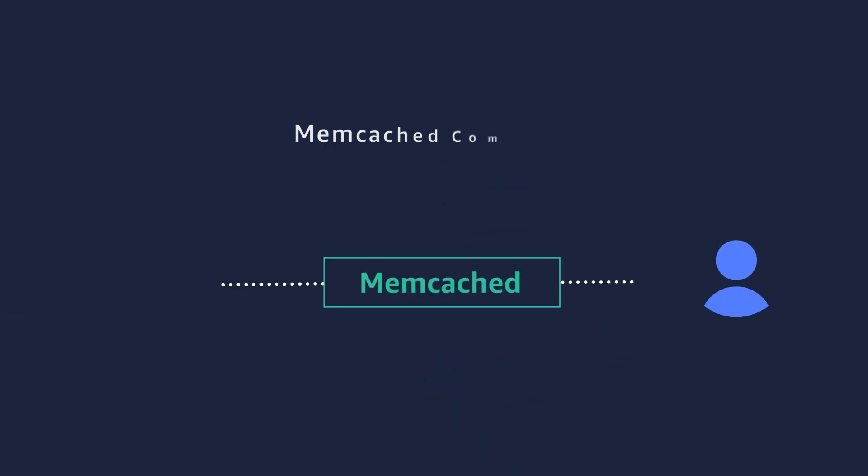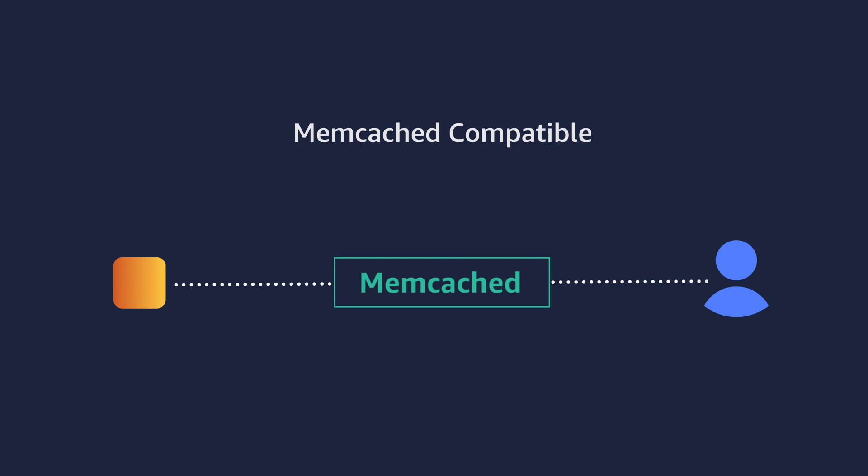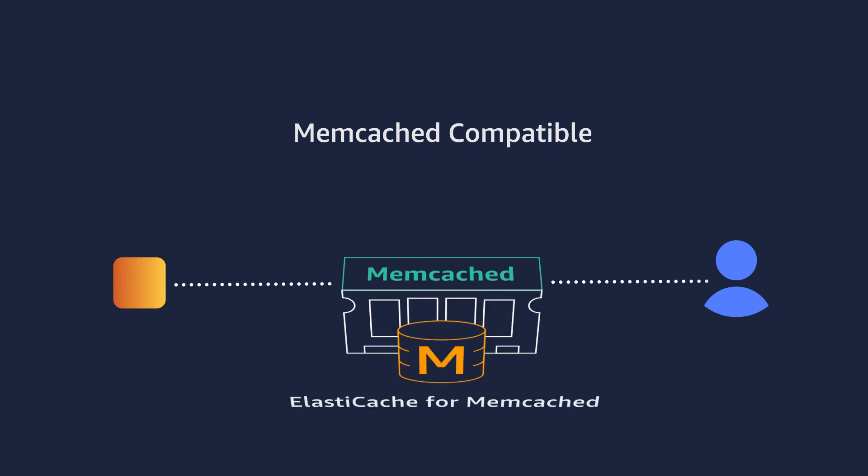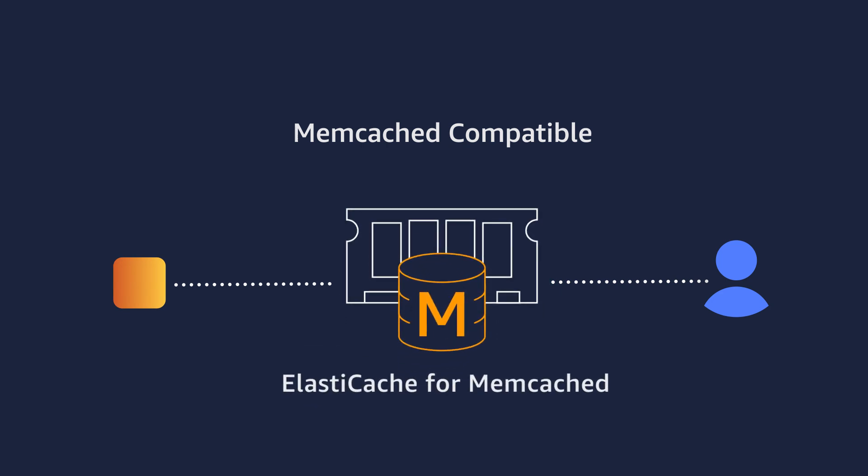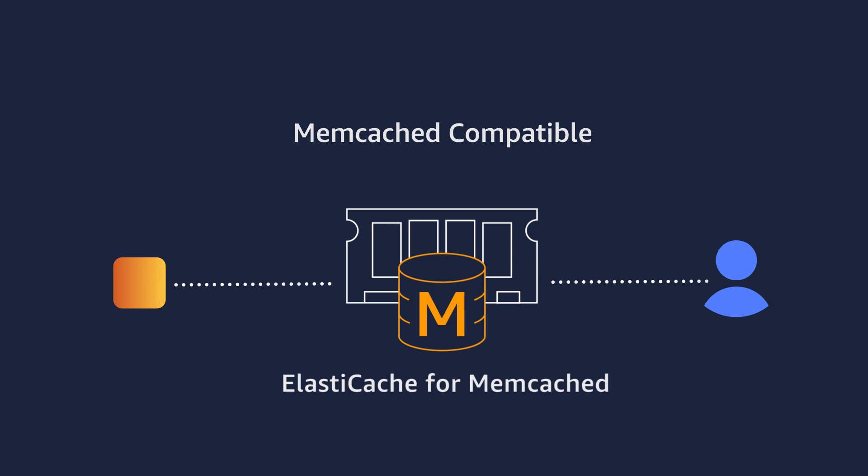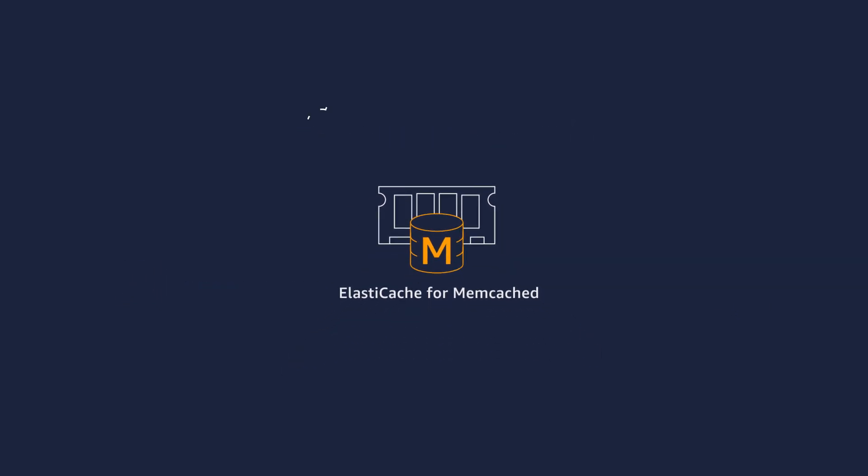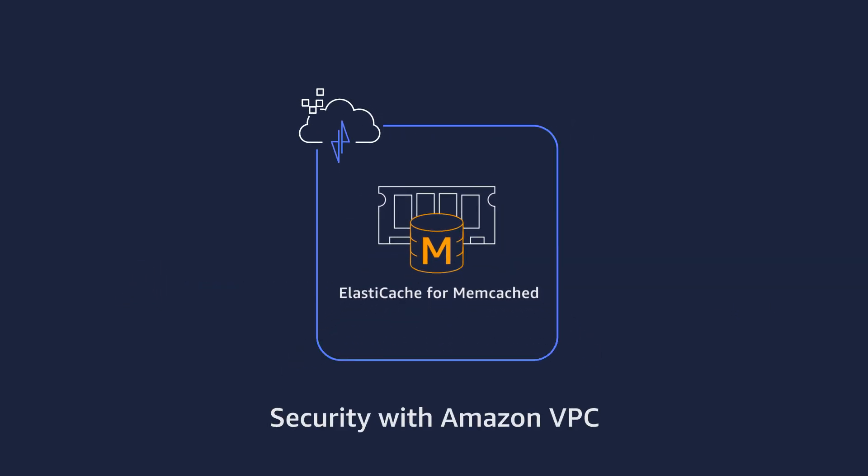It is Memcached-compatible, so your existing Memcached applications work seamlessly without changes. ElastiCache for Memcached supports Amazon Virtual Private Cloud, helping you keep your data isolated and secure.